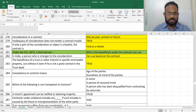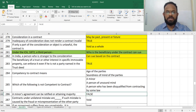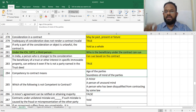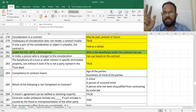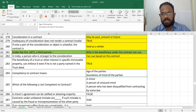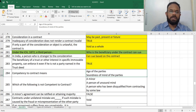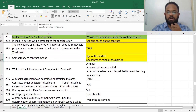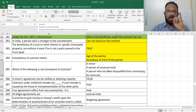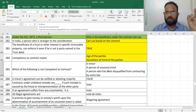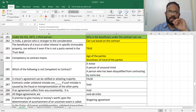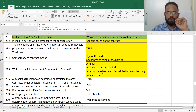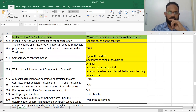Competency to contract means the person must be of sound mind and more than 18 years of age. The following are not competent to contract: a minor, a person of unsound mind, and a person who is disqualified by law. This is a negative question, marked in red.